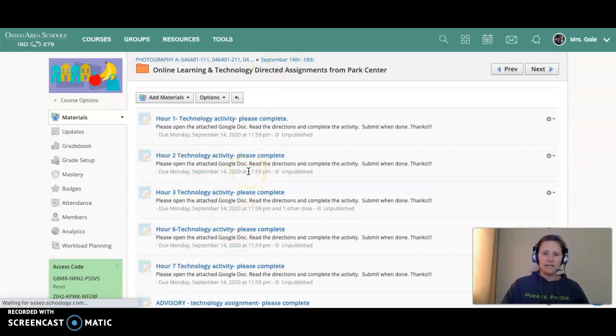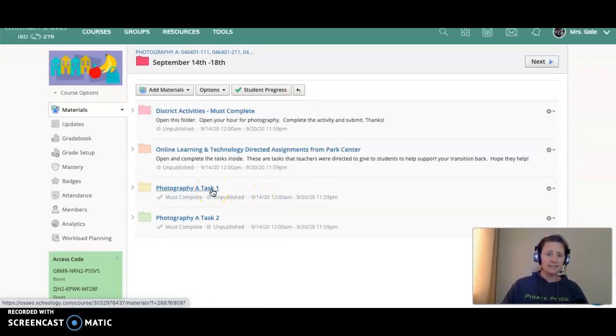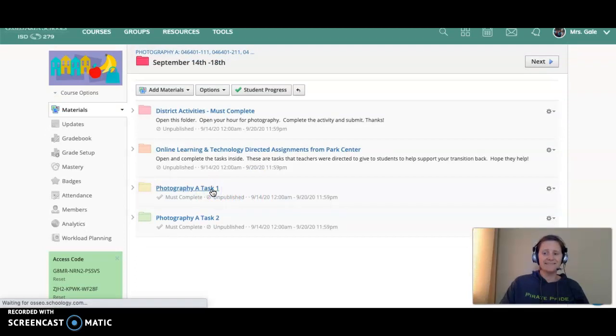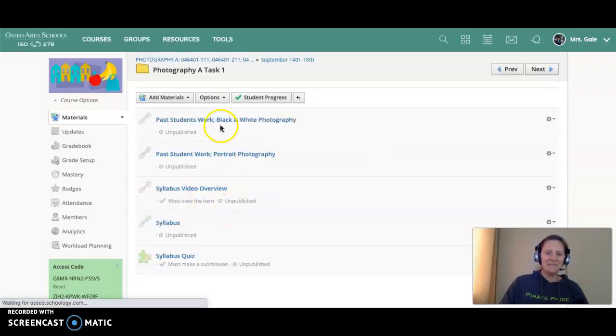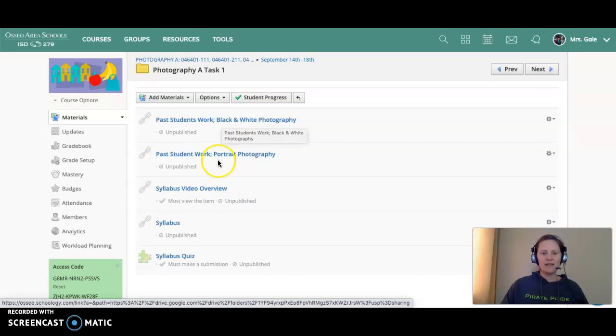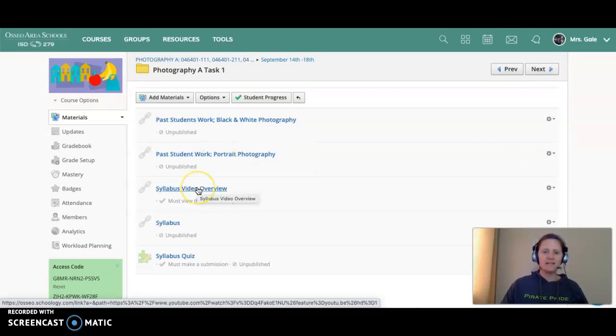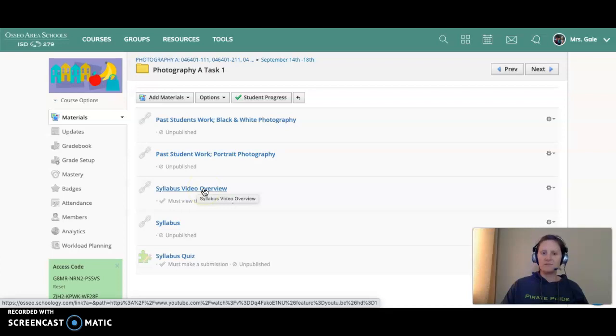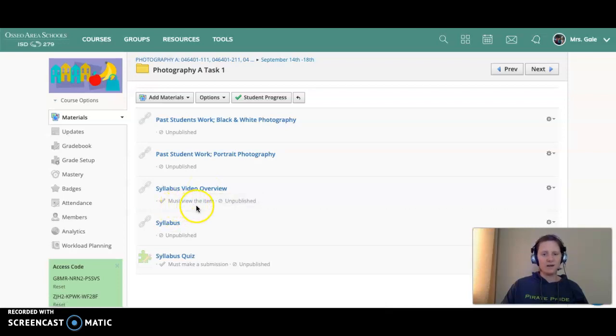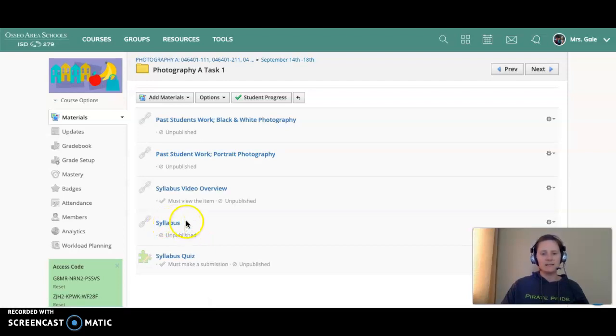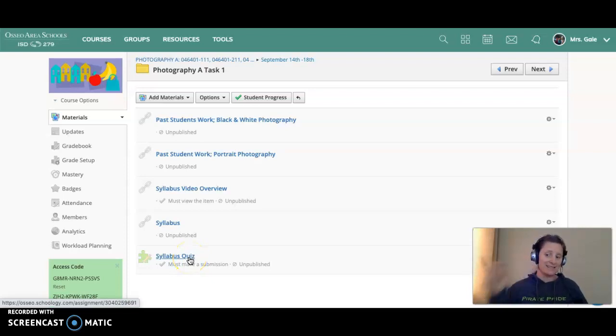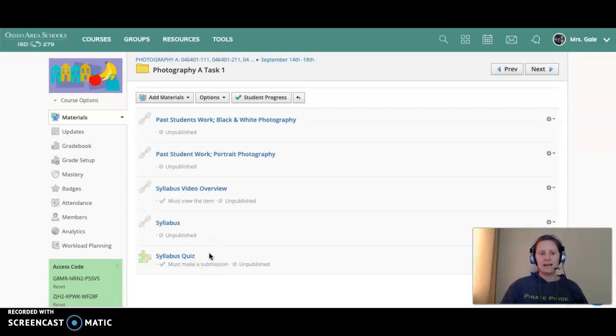And then the last two things that I have for you are photography-related because that's the class. You can look at past students' work for black and white, you can look at past students' work for portrait photography. This is a video going through the syllabus - please watch that. Notice it's required for you to watch. Here's the syllabus if you want to see it as we go through in the video, and then you do need to complete a syllabus quiz.